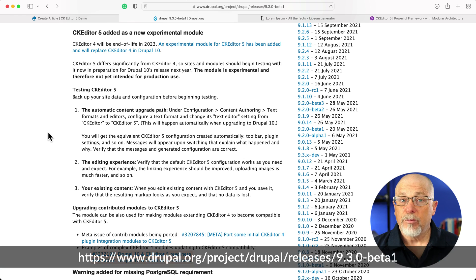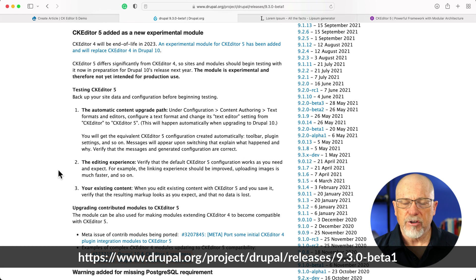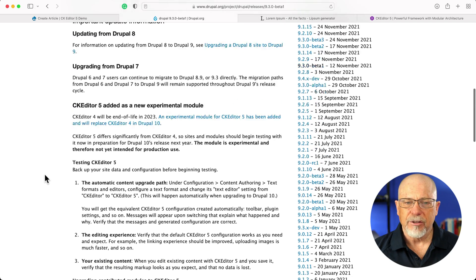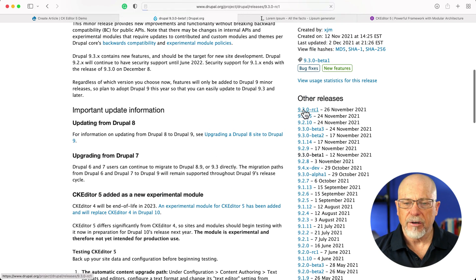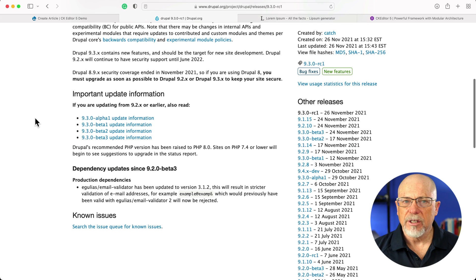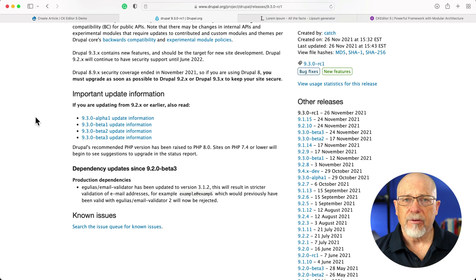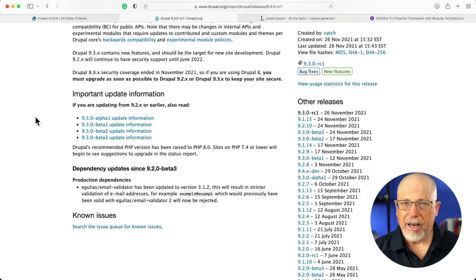Here on the Drupal 9.3 Beta 1 page, you see the introduction of CK Editor 5. You should look at this page for the instructions. There's really no mention of it here in the RC1 release notes, so take a look there. First, of course, this is intended to get ready for Drupal 10, which will include CK Editor 5 out of the box.